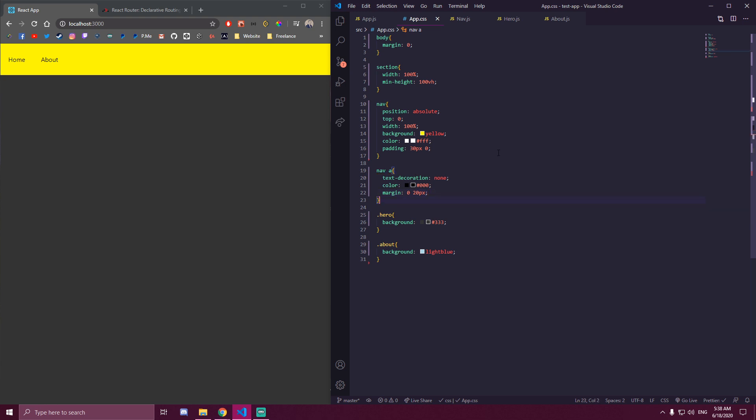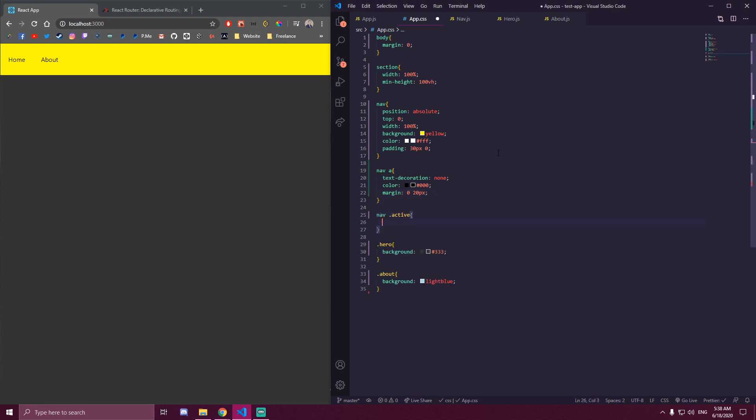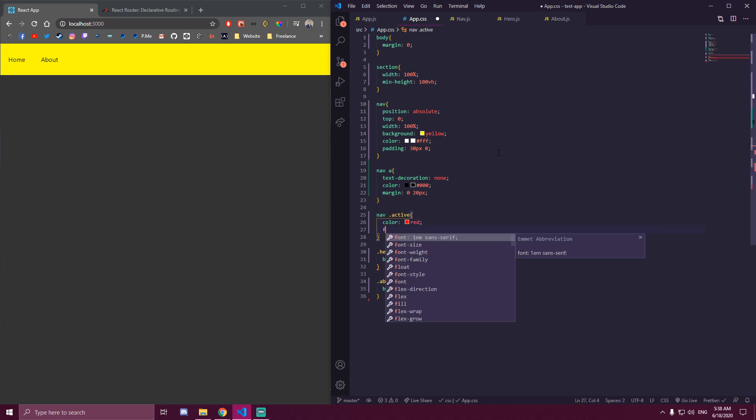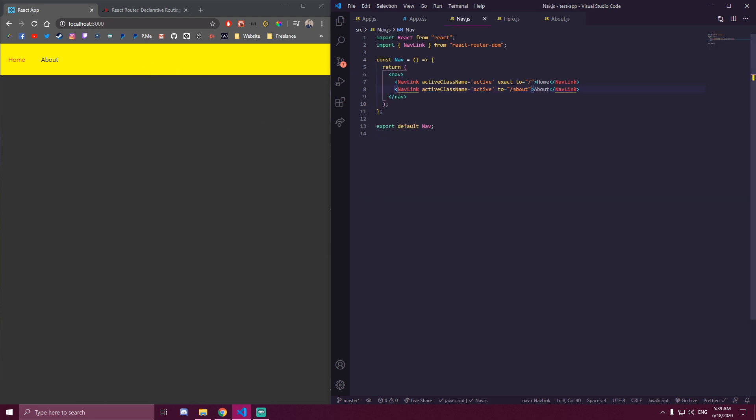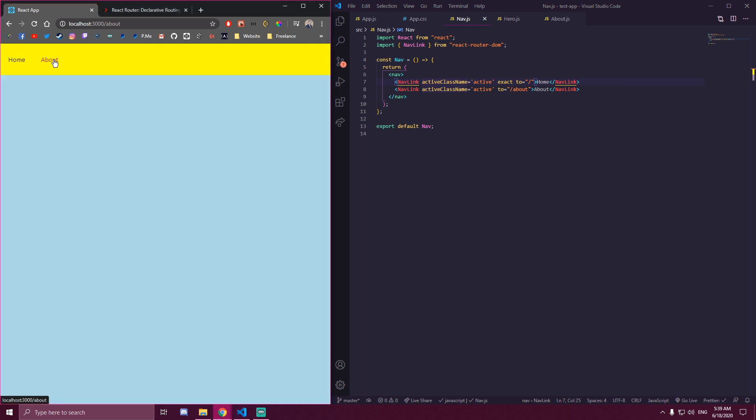So if we do nav active, and we do color red, this is already gonna work by default. Even if we added it to all the links, it's only gonna add active class to the link we're on. So if we are on home page, or localhost 3000, which is just slash here, that's gonna add active class of red to our home component, but if we switch to about, it's gonna change to about here.